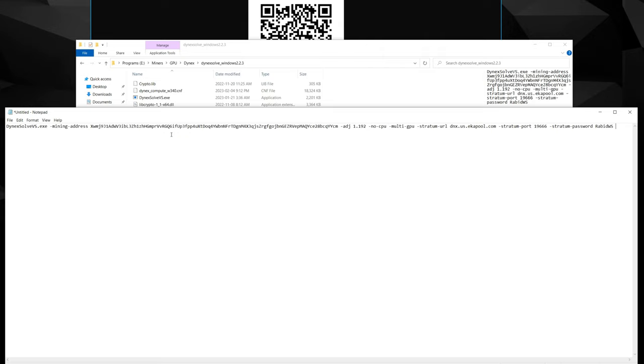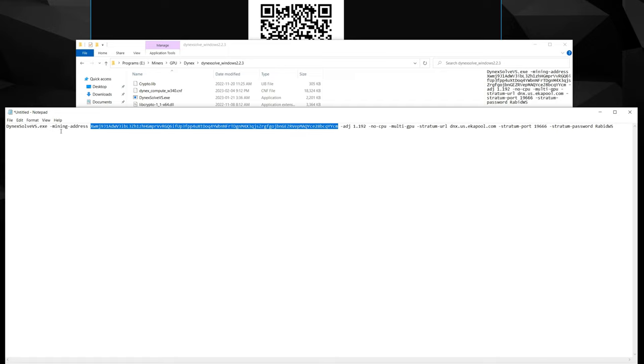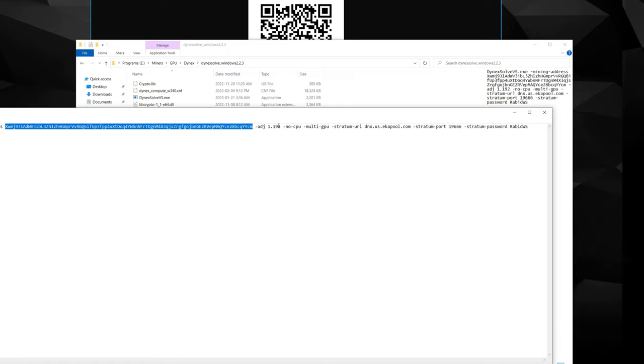But you're going to want to use this part right here to your own address. So right after it has a little dash here, mining-address, there'll be a space. Delete all this here and then just paste your address in. Now all these parameters, they're ones I got from Hive OS themselves, so those are all good. You already have these in here because you copied this over.